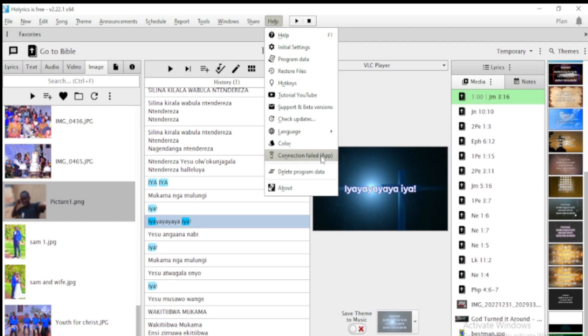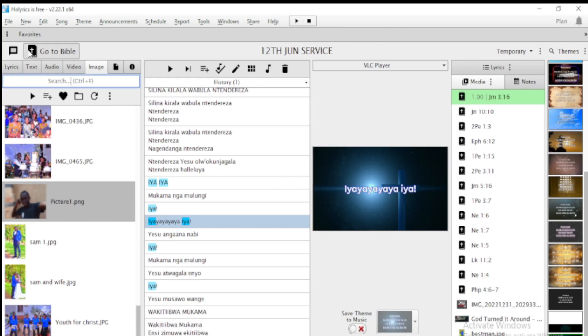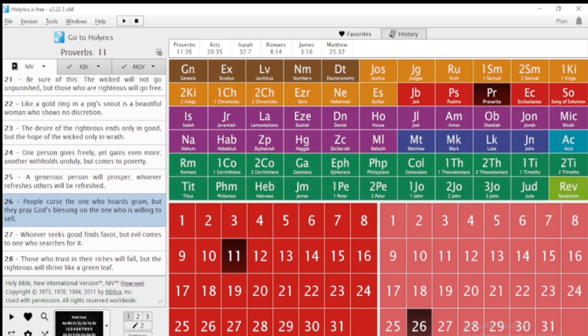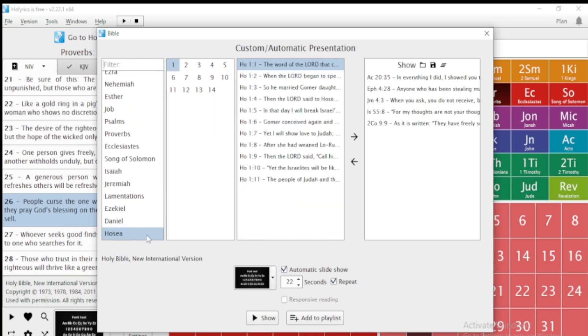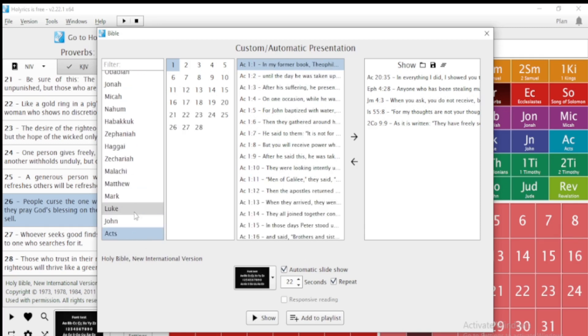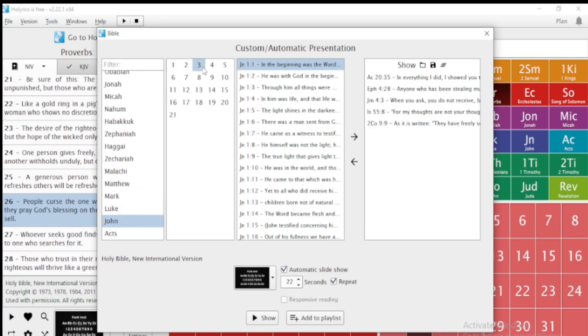Another new thing which has been added in Horalix: when you come to Bible, there is a custom or automatic representation feature. Today I've decided to show you how to use this. You look for the verses you want — for example, John 3:16 — scroll down to John chapter 3, verse 16, and select it.